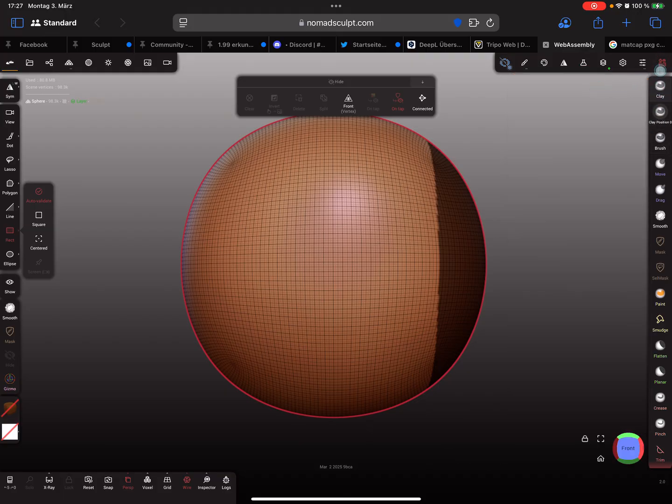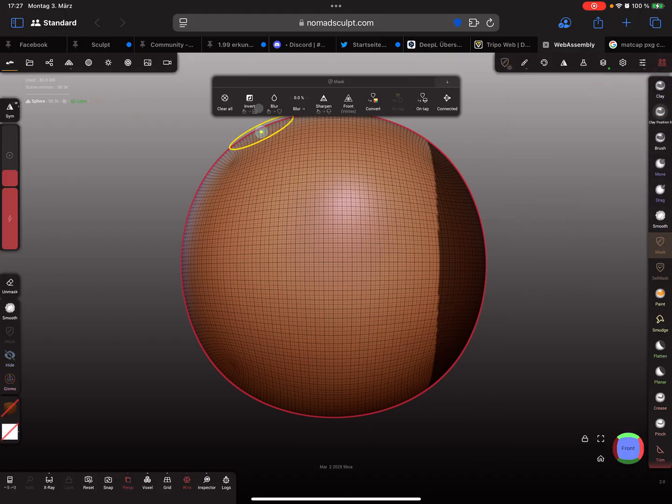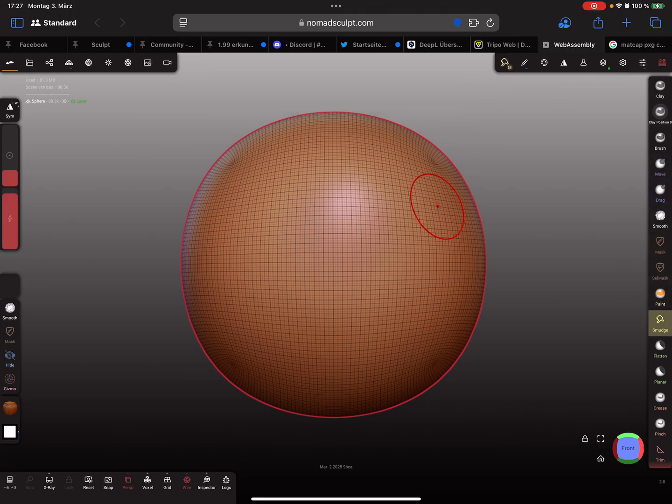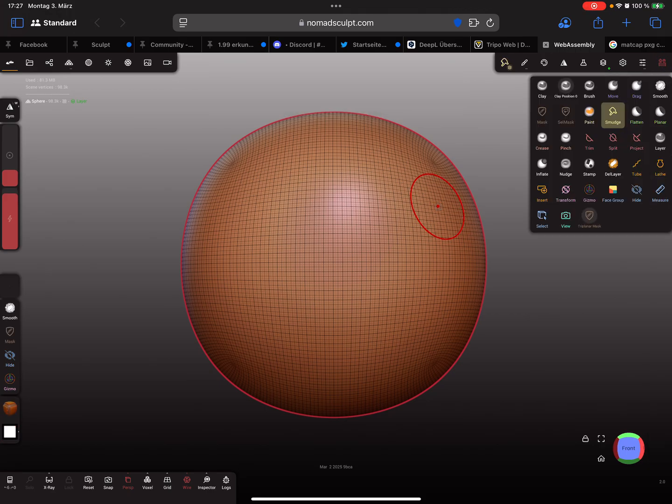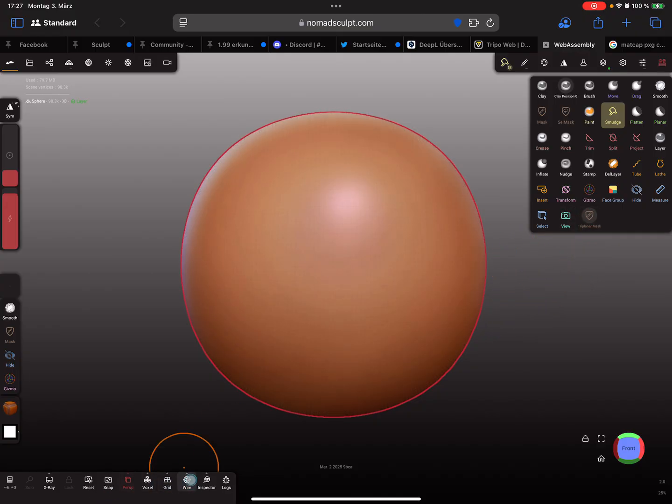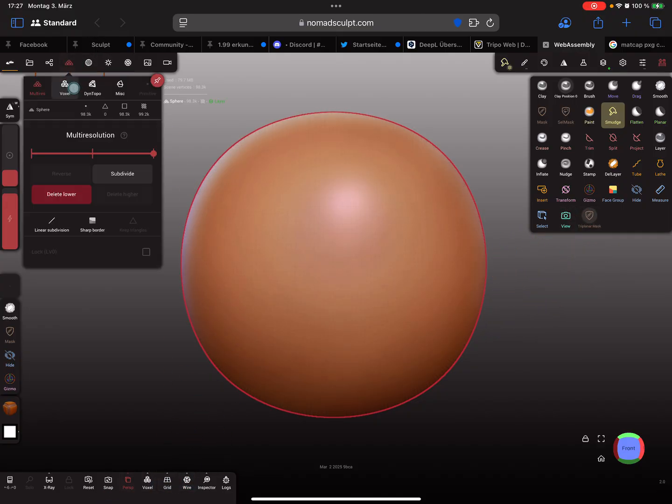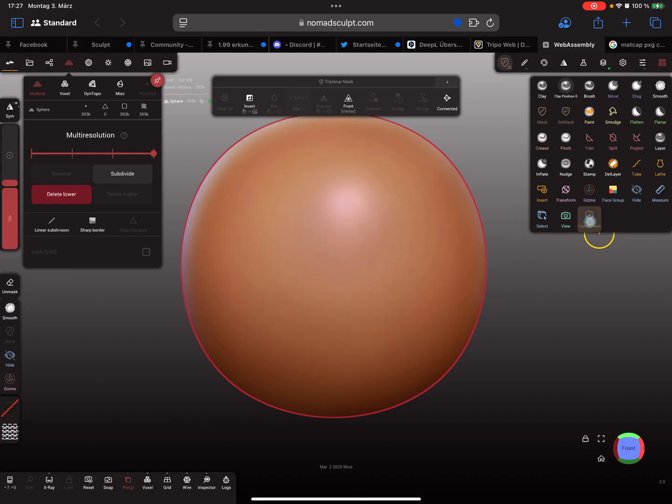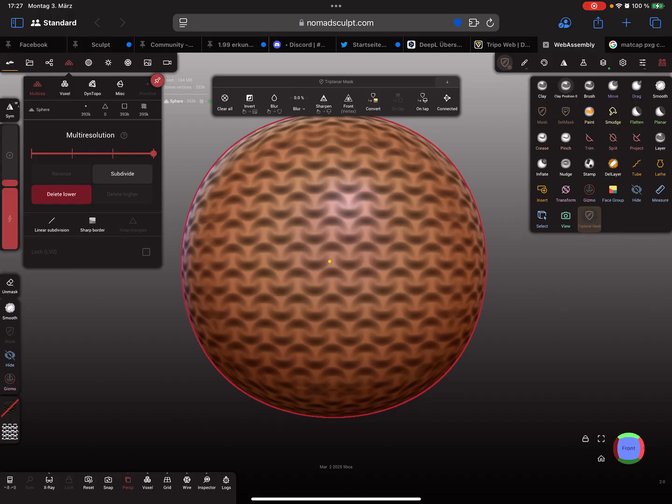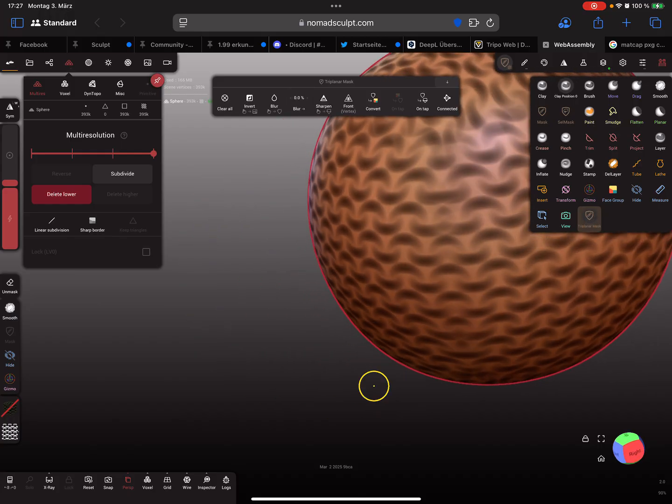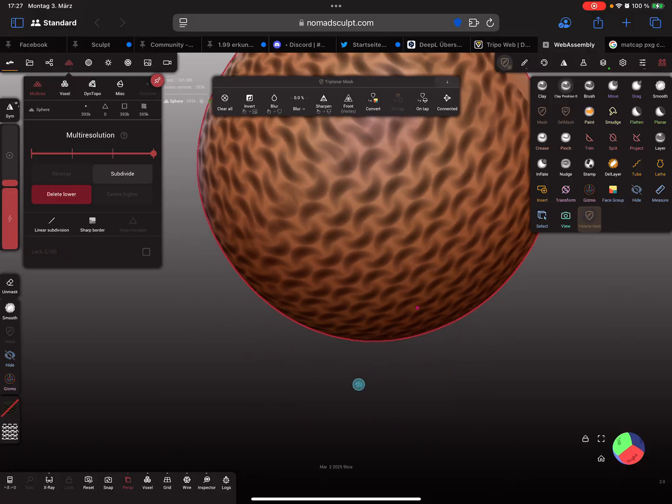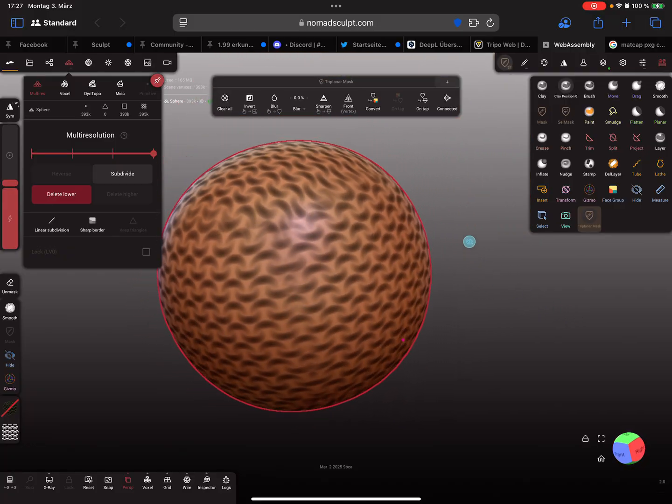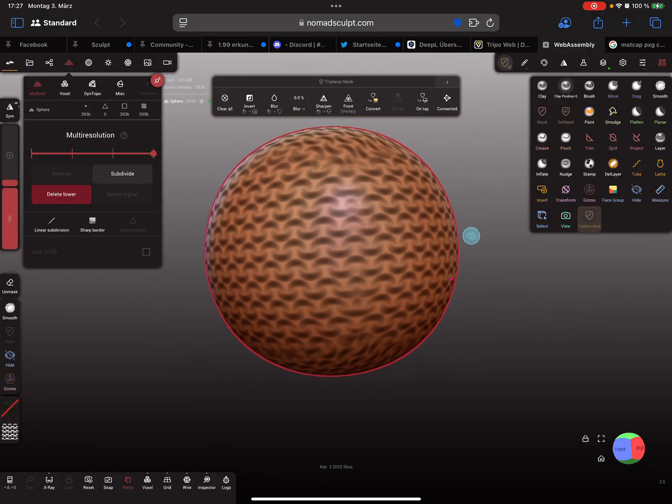I have to clear the mask. So I turn the wireframe off and I need a little bit more topology, so I subdivide it again.